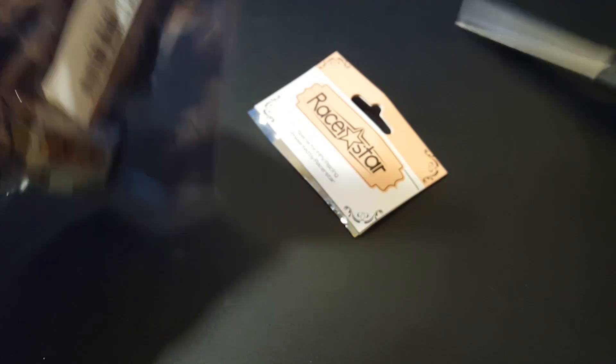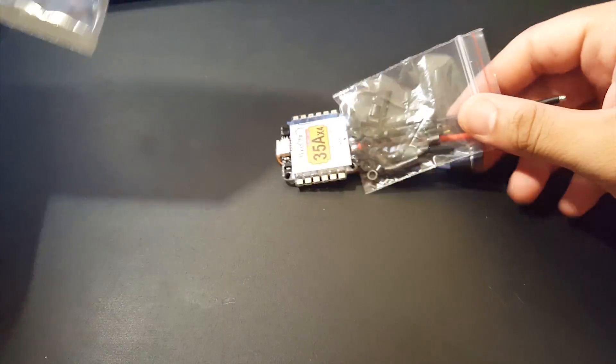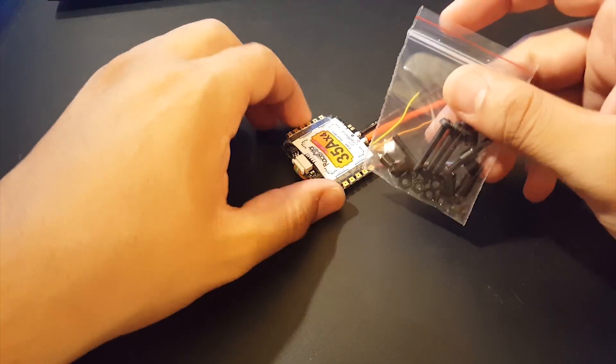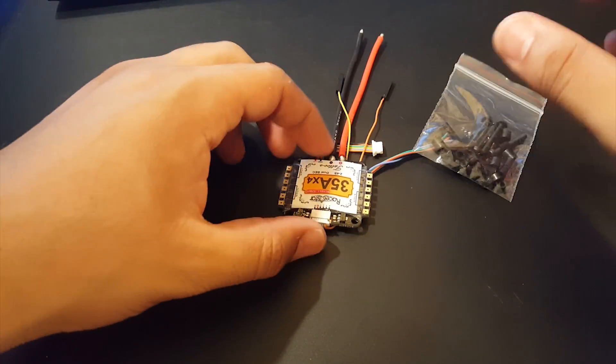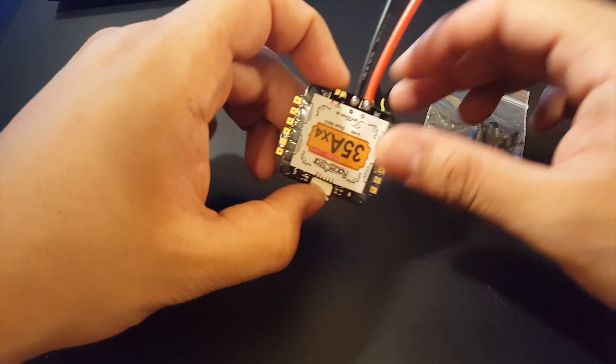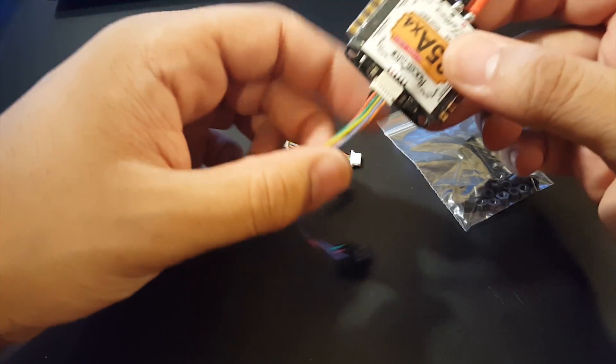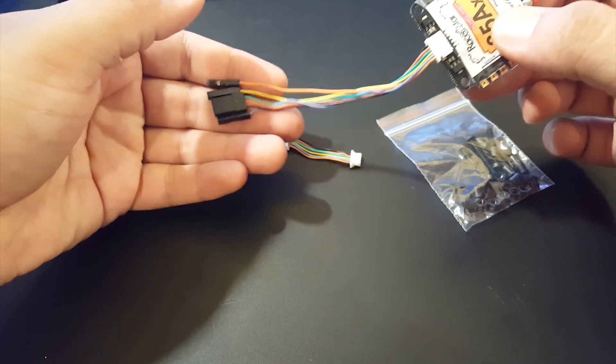Hopefully it's good. The regular Tattoo was pretty good so this should be pretty decent. This is like a budget DSHOT 1200 ESC in a way you could consider it that way.